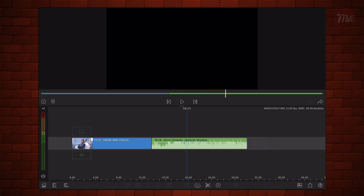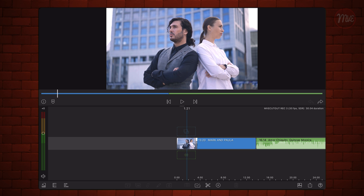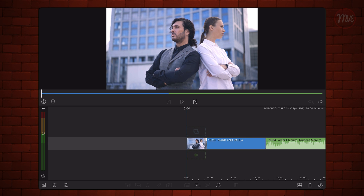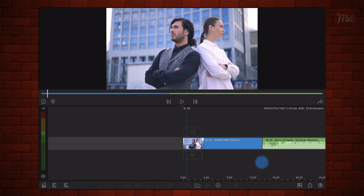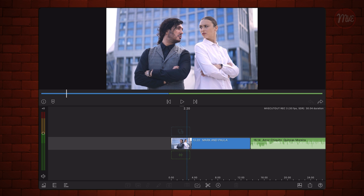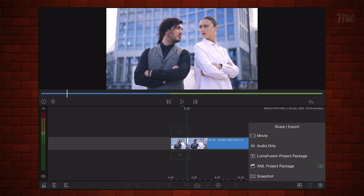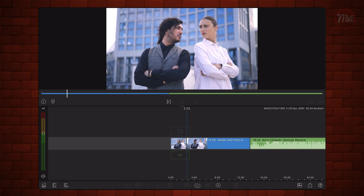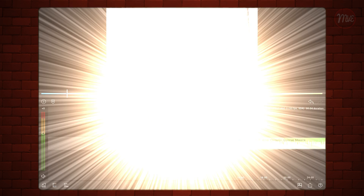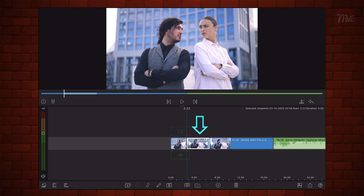Find the point where you want the animation to start. In this case, it is the moment that Mark and Paula turn to face each other. Make a cut. Export a snapshot at the position of the cut to the Photos app. Import the snapshot that we just exported and place it where you made the cut. This will cause the video to freeze at the time of the cut.